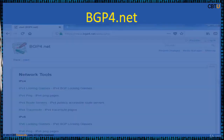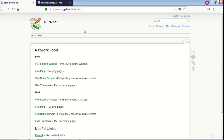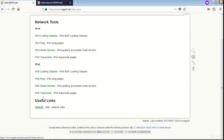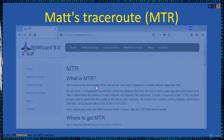BGP4.net is a very interesting site. Explore the network tools links here — some network links are given, it is a good information repository.